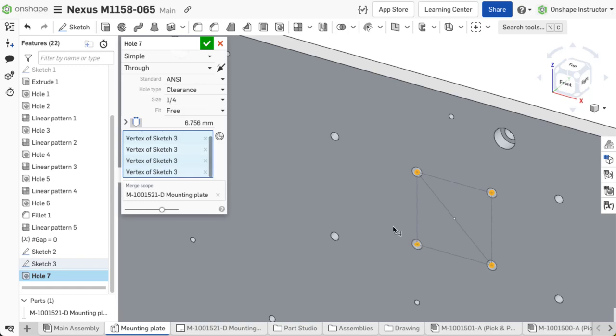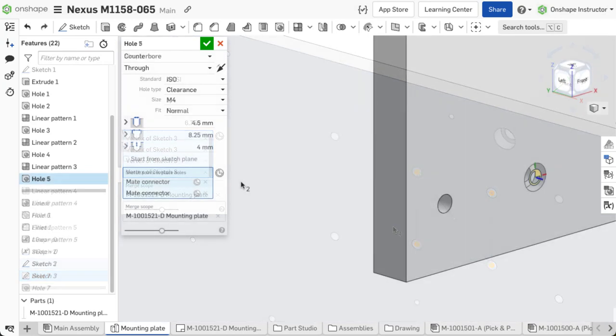To change the direction of the hole, click the flip direction icon. Holes created with the hole feature can only go through a part in one direction from the sketch plane.